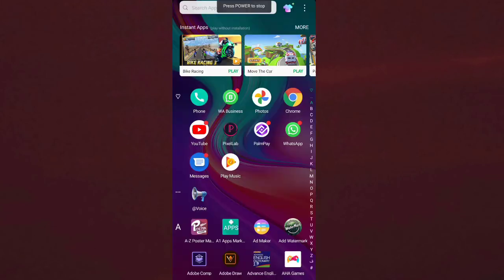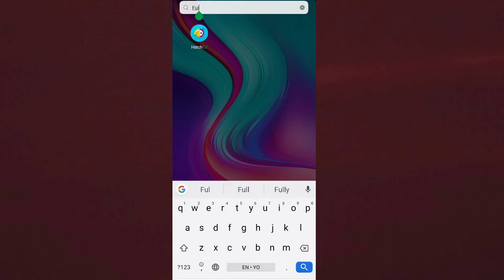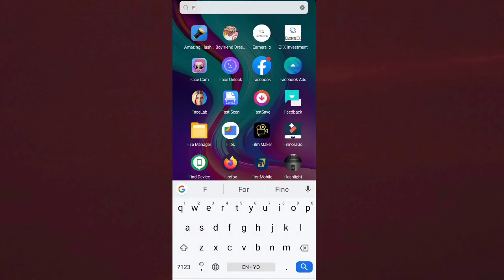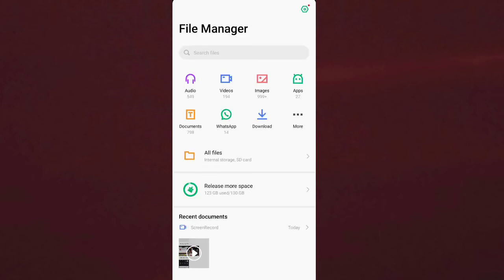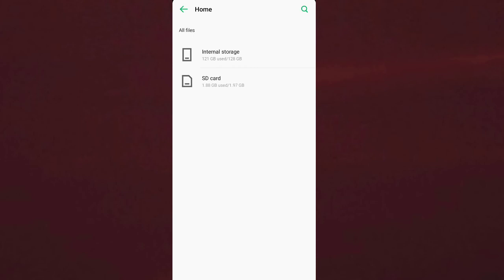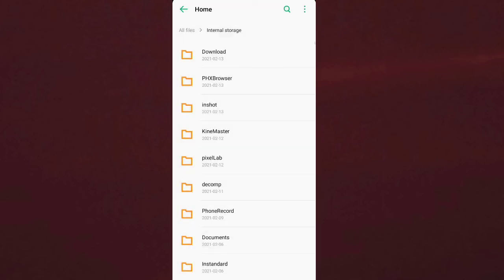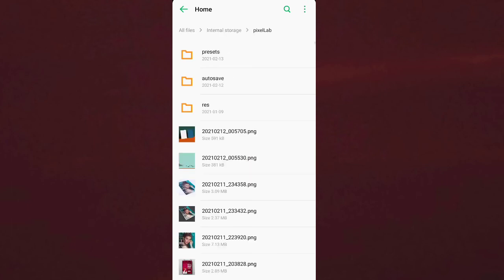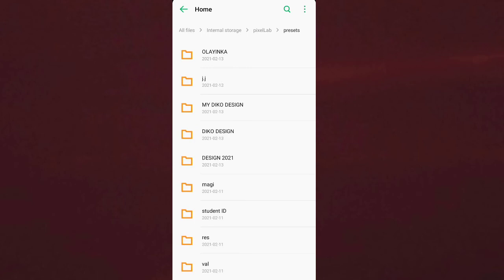After your project has been saved, the next thing is to open your file manager. After you open your file manager, go to your internal storage and locate the PCLab folder. Open the PCLab folder, then look for what is called the 'presets' folder. The first file you will see there is the project name you created — which is 'Online in Car.'